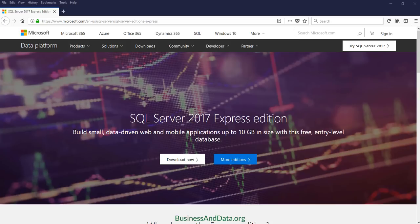Hello everyone, welcome to my YouTube video. In this video I want to show you how to install SQL Server 2017 Express Edition.